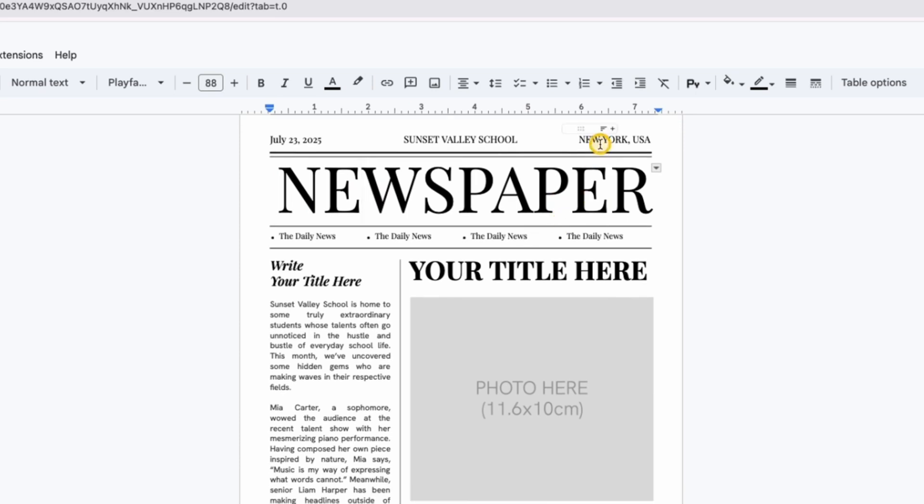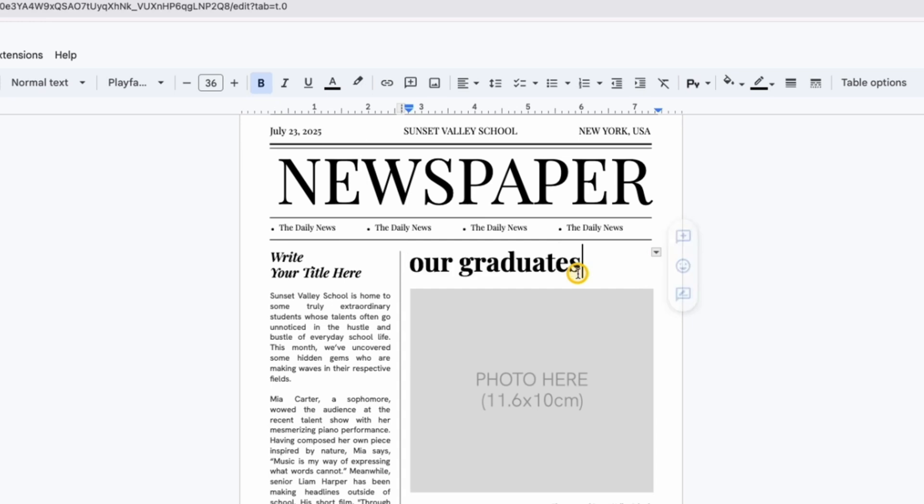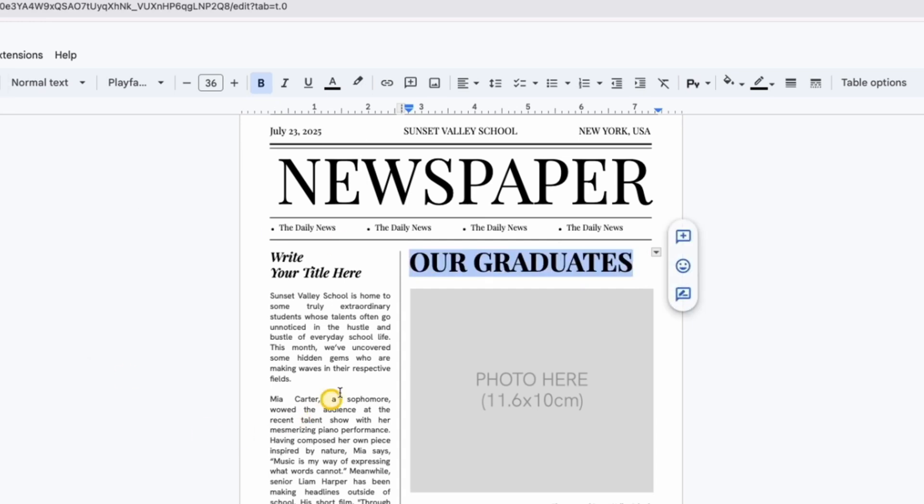Now let's move on to the main content. The template is divided into clean structured columns. Click inside any column, select the existing text, and type or paste your content.